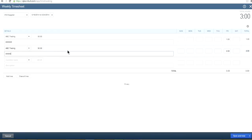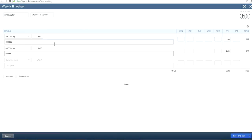In the past, if you were familiar with timesheet entry, you would have noticed it worked differently. Now it's all on one page and it's easy to scroll — that's basically what it is.